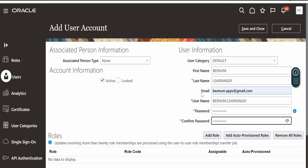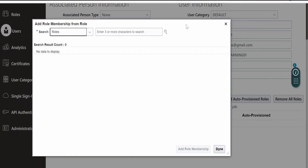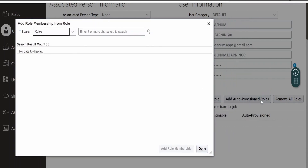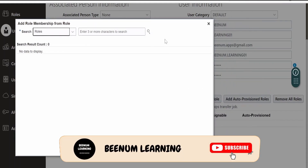With this method of adding a user account via the Security Console, we are not finding any option to associate this user to a particular location, manager, job title, or job description — we are going to see how to do that in our next class. Apart from creating a user account, a user must be associated with a particular role. We are going to assign roles by clicking on the Add Role button. You can also auto-provision roles using the Add Auto Provision Rules option.